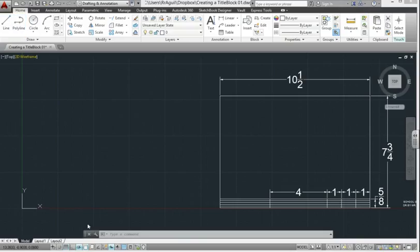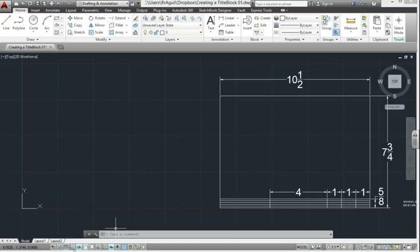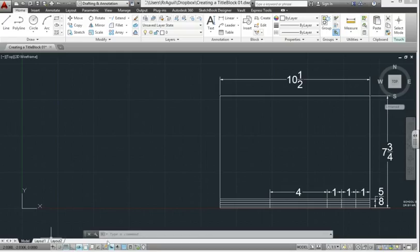Before we start, make sure that the following are activated, or on. That includes the dynamic input, F12 is on, and polar tracking is on. Your grid is on, everything else you can see is off. Don't worry too much about the object snap at this time.